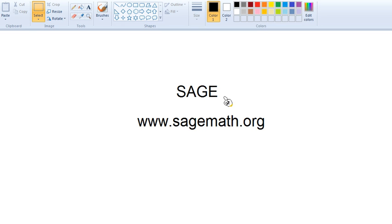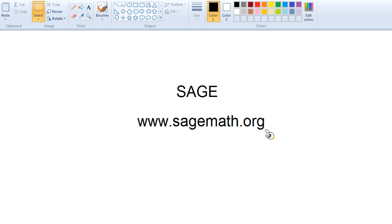Hi everyone, in this video I'm going to introduce the mathematical software called Sage. It's available online at this address so you don't have to download the software. You can just use it after you log into the website.